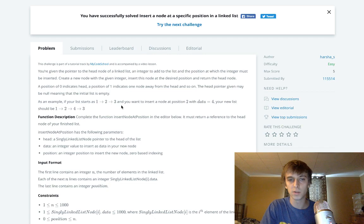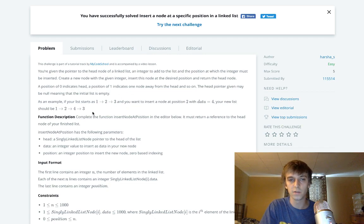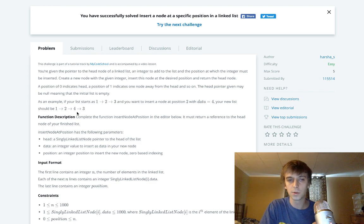So they want you to insert at position two. So you're just going to bump this three over. You're going to put the value four here. That's pretty much it.